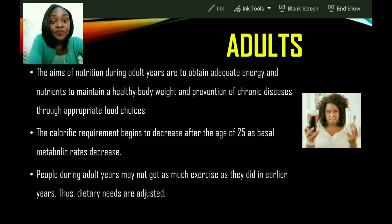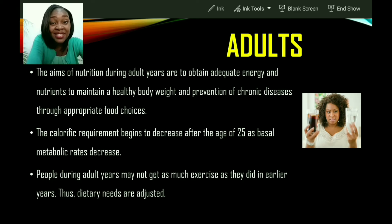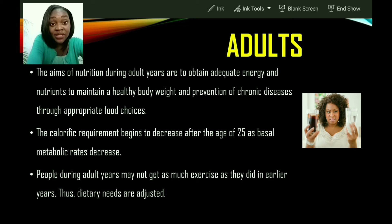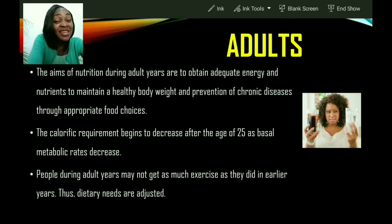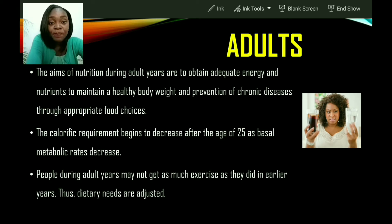The aims of nutrition during adult years are to obtain adequate energy and nutrients to maintain a healthy body weight and the prevention of chronic diseases through appropriate food choices. By the age of 25, growth normally is finished, so the calorie requirement begins to decrease after age 25 as basal metabolic rates decrease. People during adult years may not get as much exercise or be as active as in earlier years, and therefore their dietary needs must be adjusted.